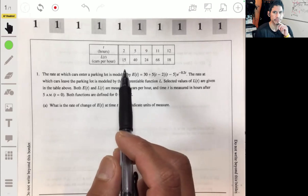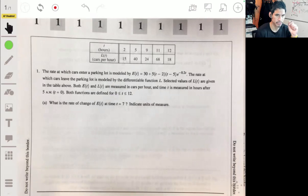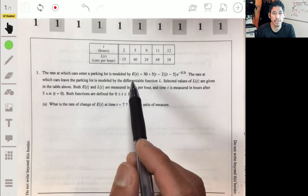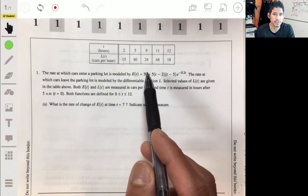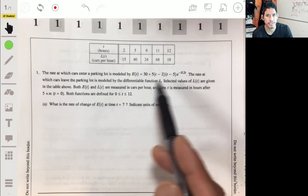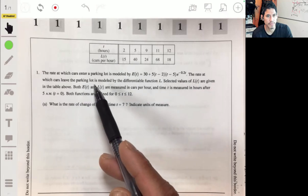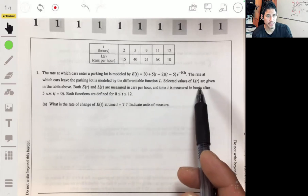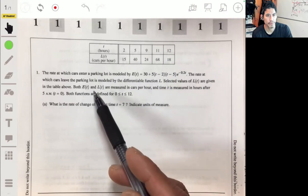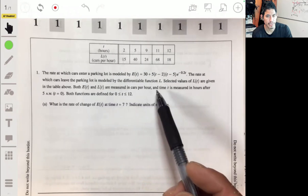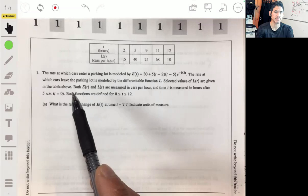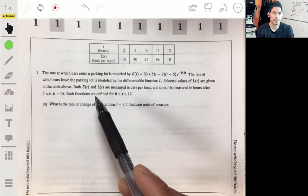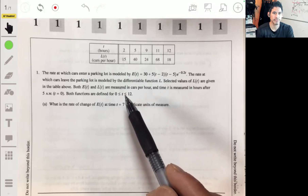Free response problem one — calculator allowed. The rate at which cars enter a parking lot is modeled by the function E(t), and the rate at which cars leave is modeled by a differentiable function L(t). Selected values of L(t) are given in a table. Both E(t) and L(t) are measured in cars per hour, and time t is measured in hours after 5 a.m. Both functions are defined for t from 0 to 12.